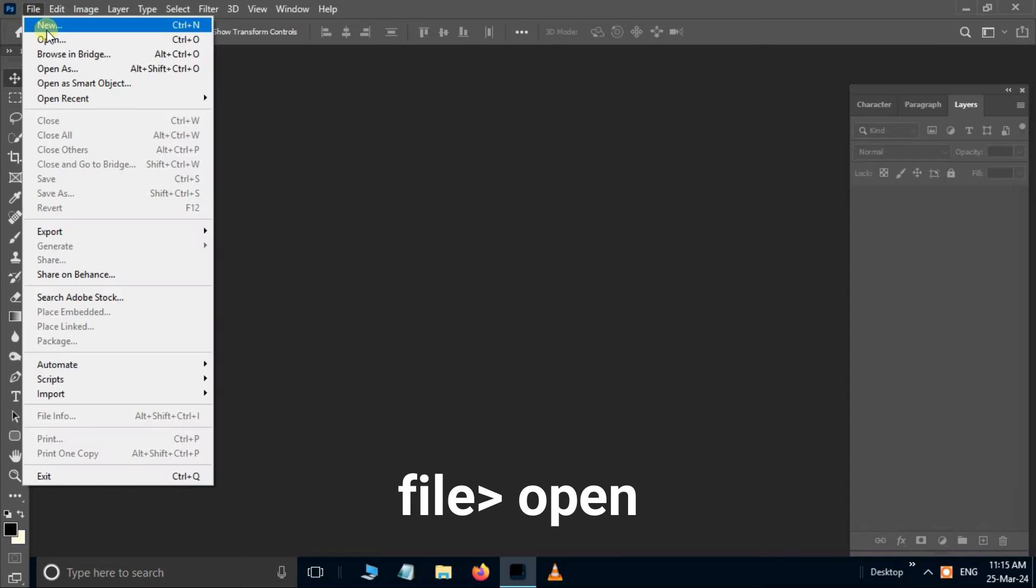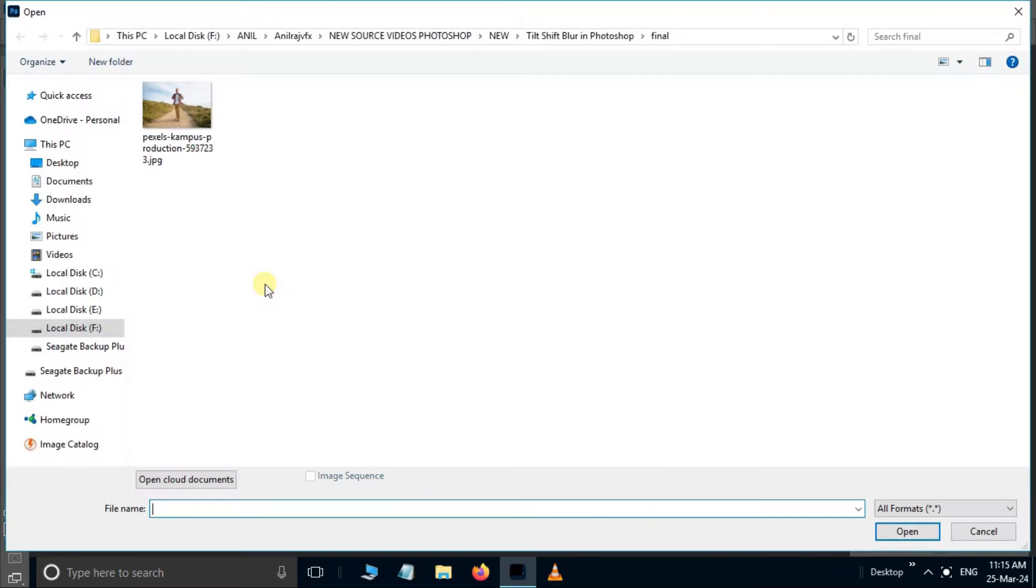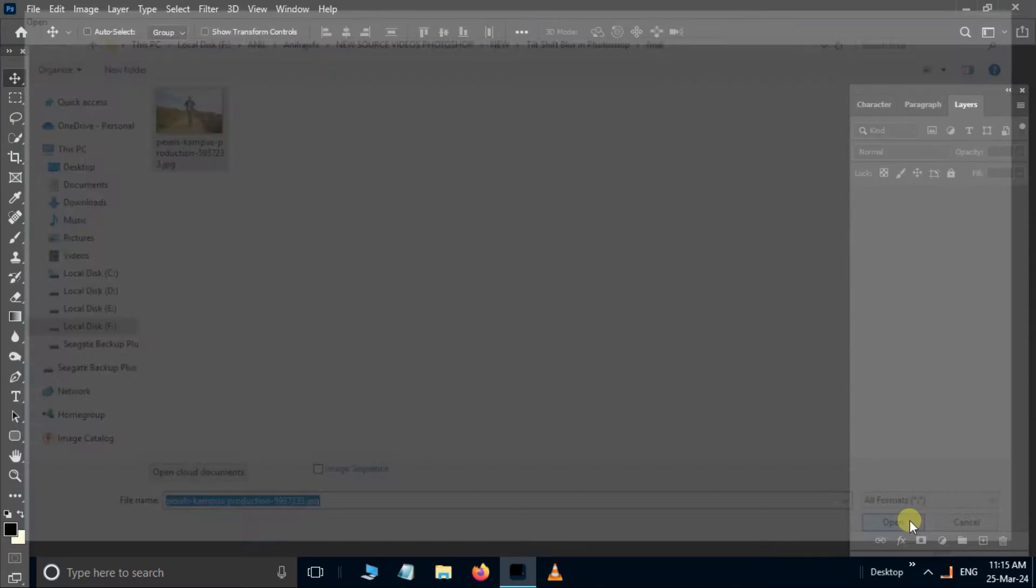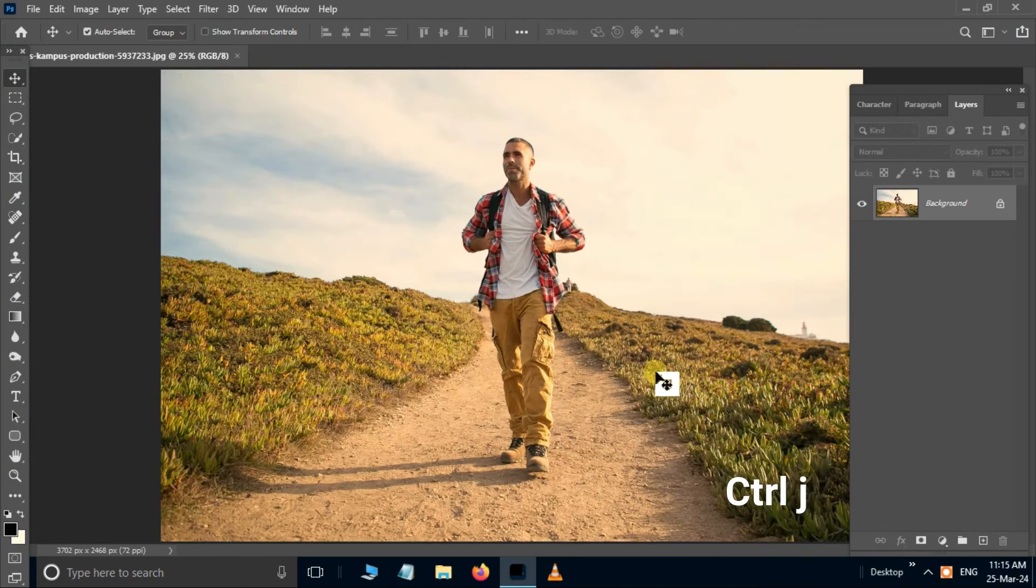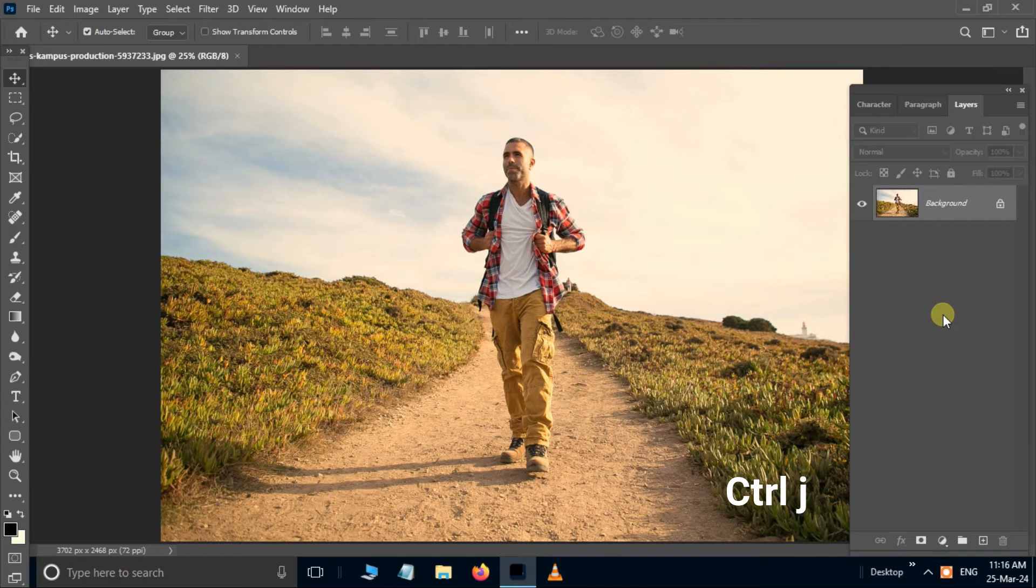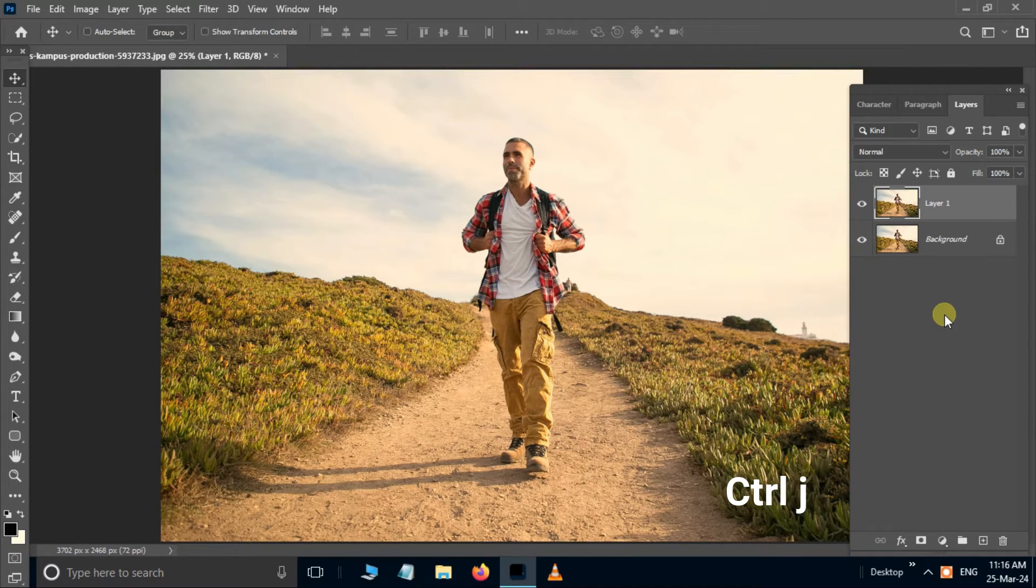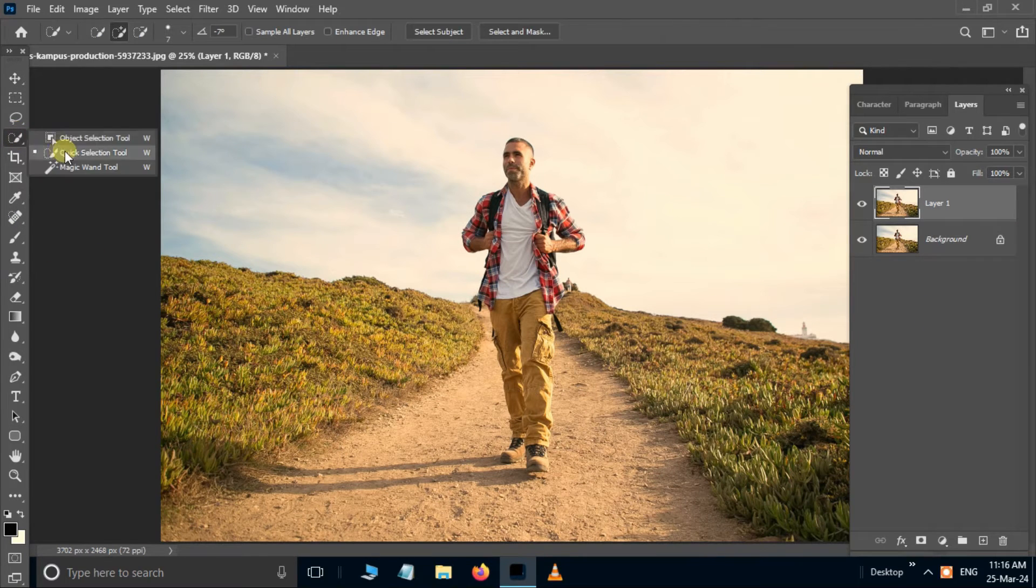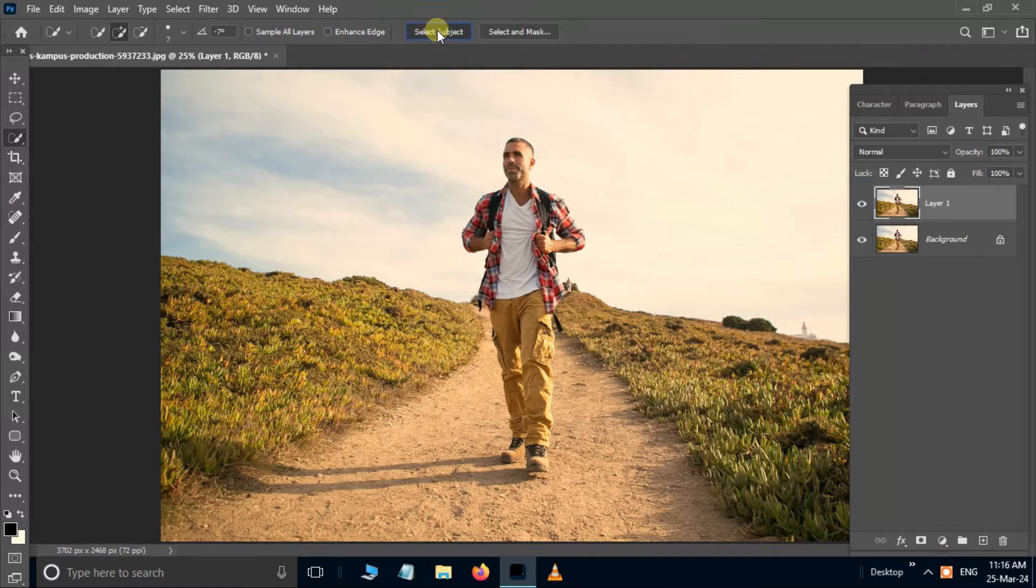Go to File and select Open. Choose this picture and select Open. Now press Ctrl+J to duplicate the layer. Then take the Quick Selection Tool and click the Select Subject button.